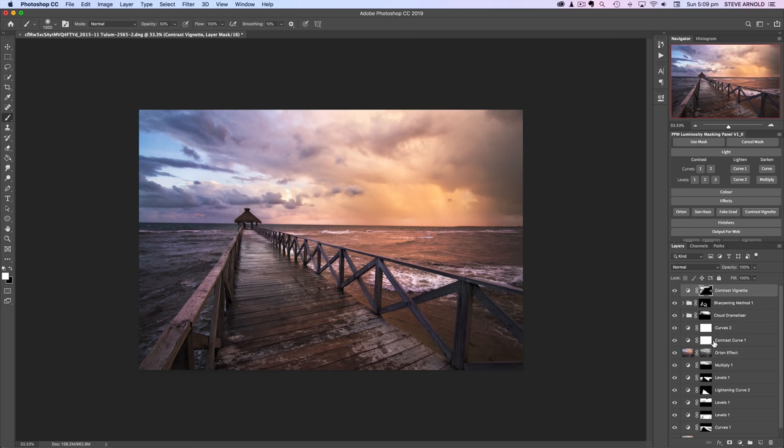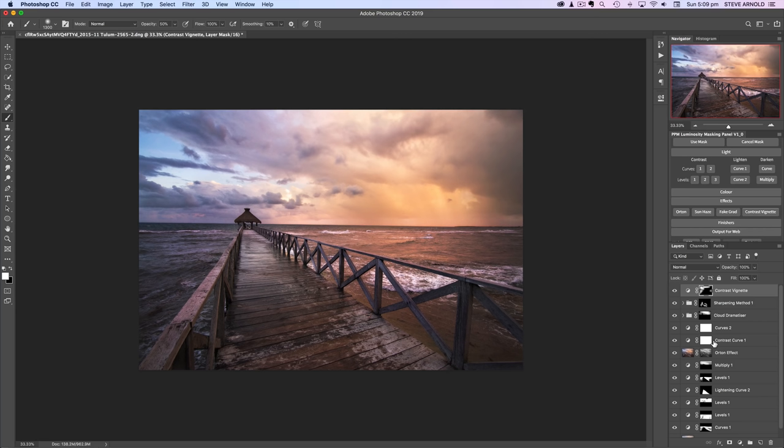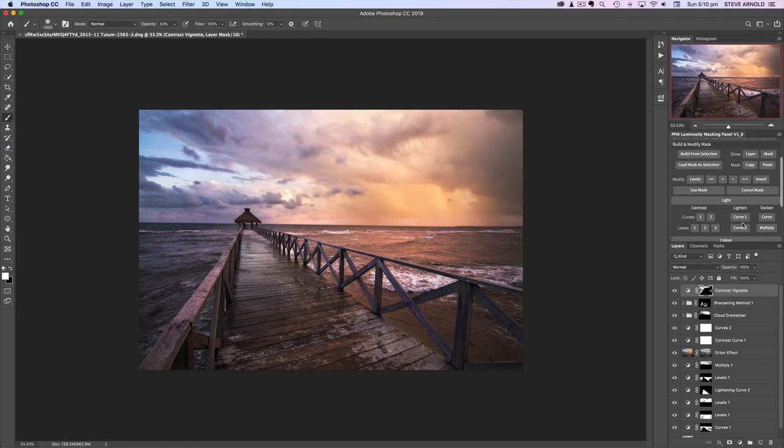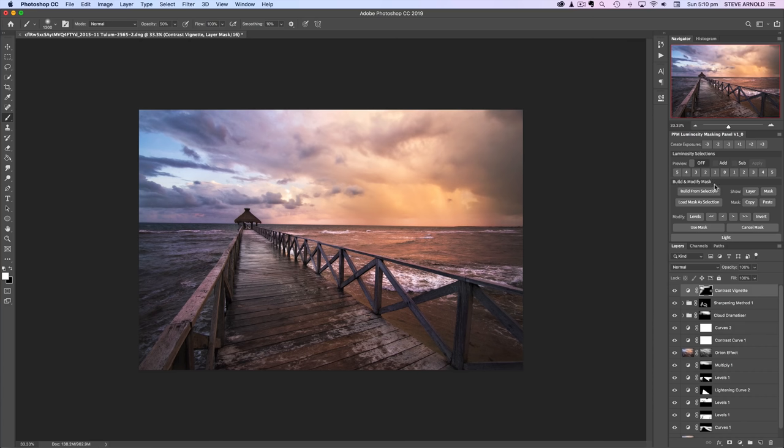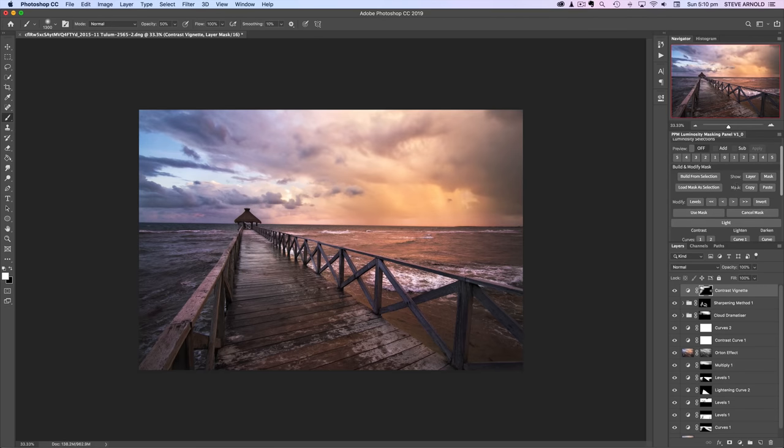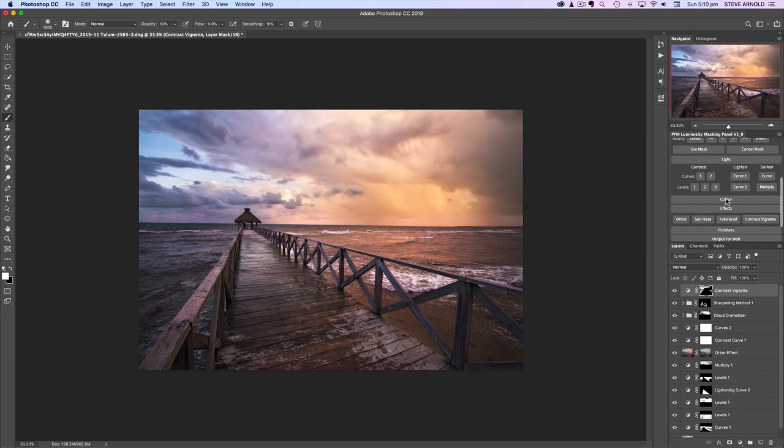Really loosely following my six stage workflow. Hopefully this has given you some ideas and some tips and pointers on how to process similar images yourself. And like I said at the start, if you want to use the panel that I've got here that shortcuts a lot of those luminosity selection creating techniques. And basically the top half of the panel here, the luminosity selections and build and modify mask, these are designed to help make luminosity masking just really easy and quick.